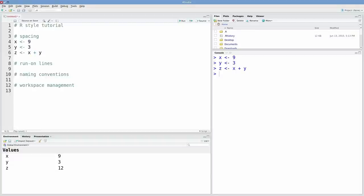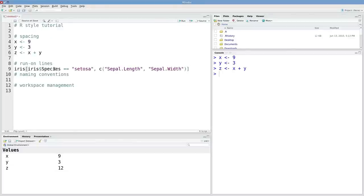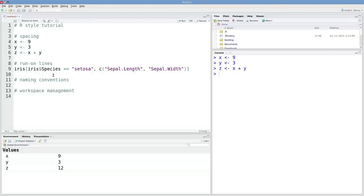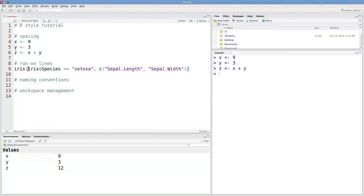Another concept to think about is run on lines. It's really easy in R to create these long expressions. You might remember this expression where we're extracting from the iris data frame the rows corresponding to this species, setosa, and the columns corresponding to the sepal data. There's a lot going on here.